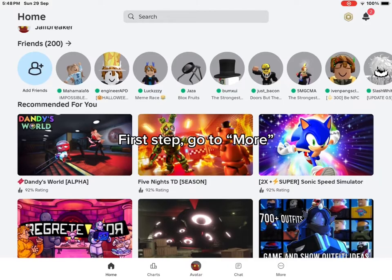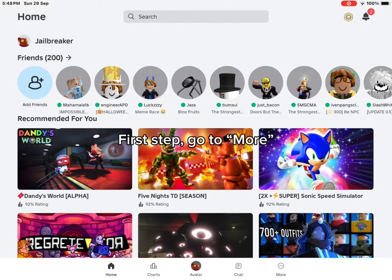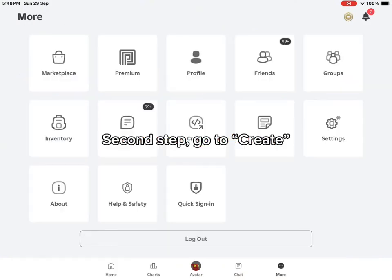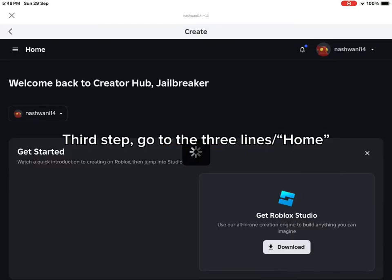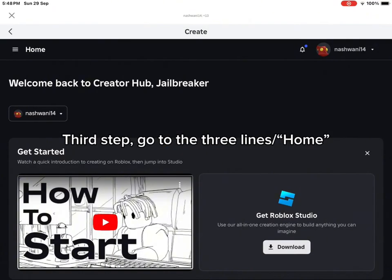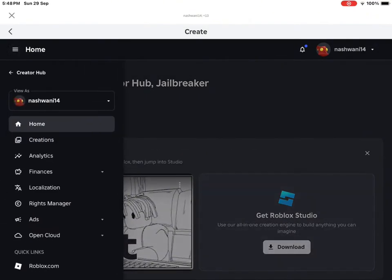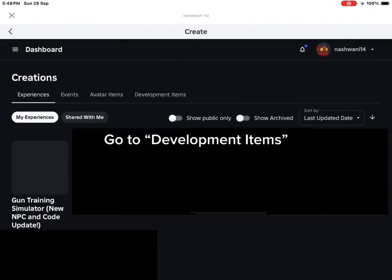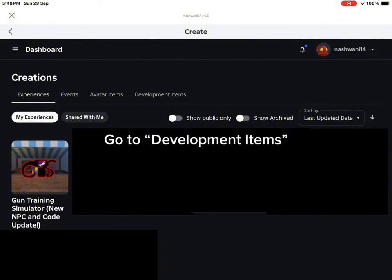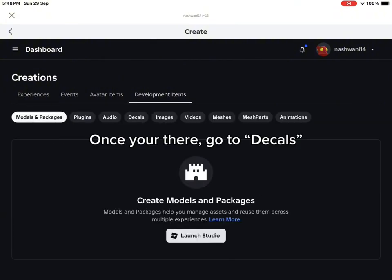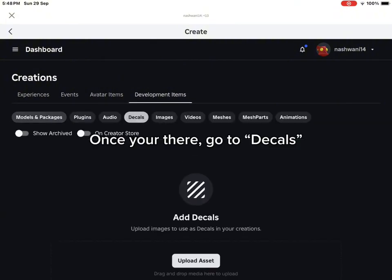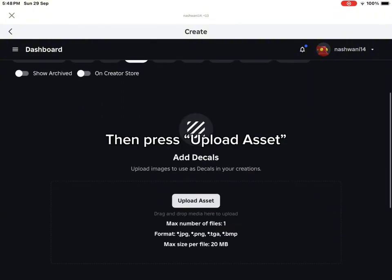First step, go to More. Second step, go to Create. Third step, go to the three lines home. Then go to Creations. Go to Development Items. Once you're there, go to Decals.